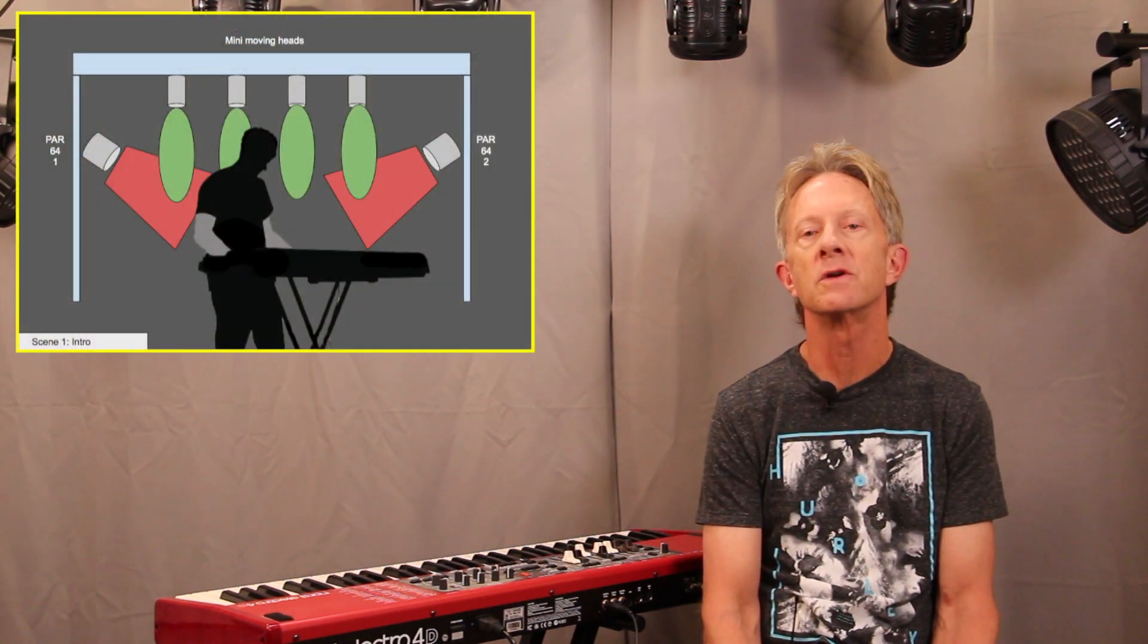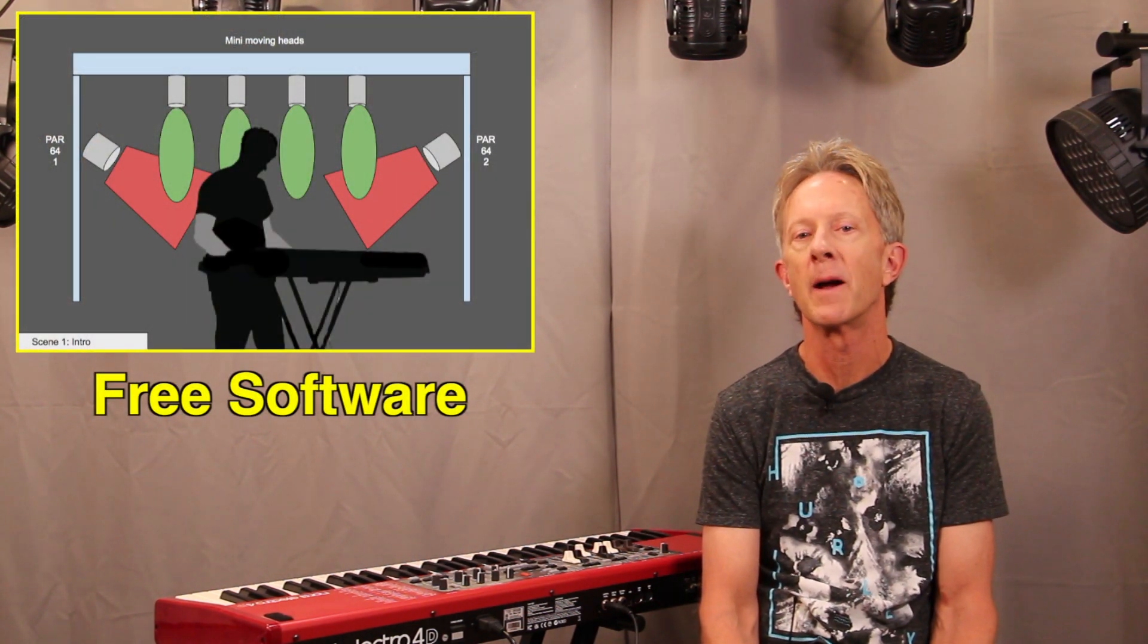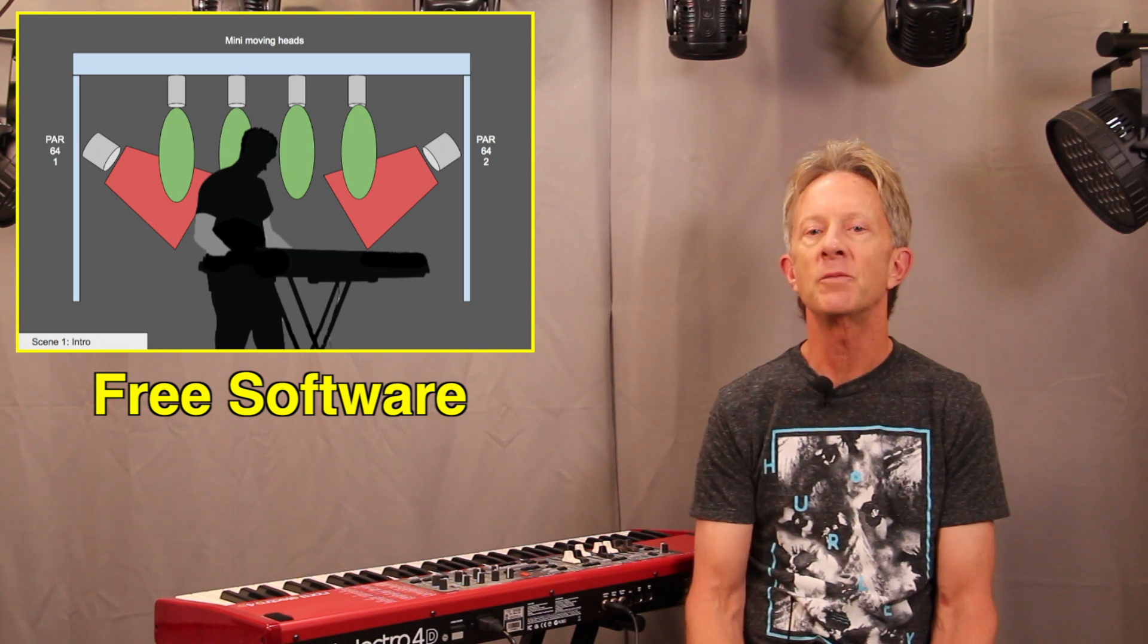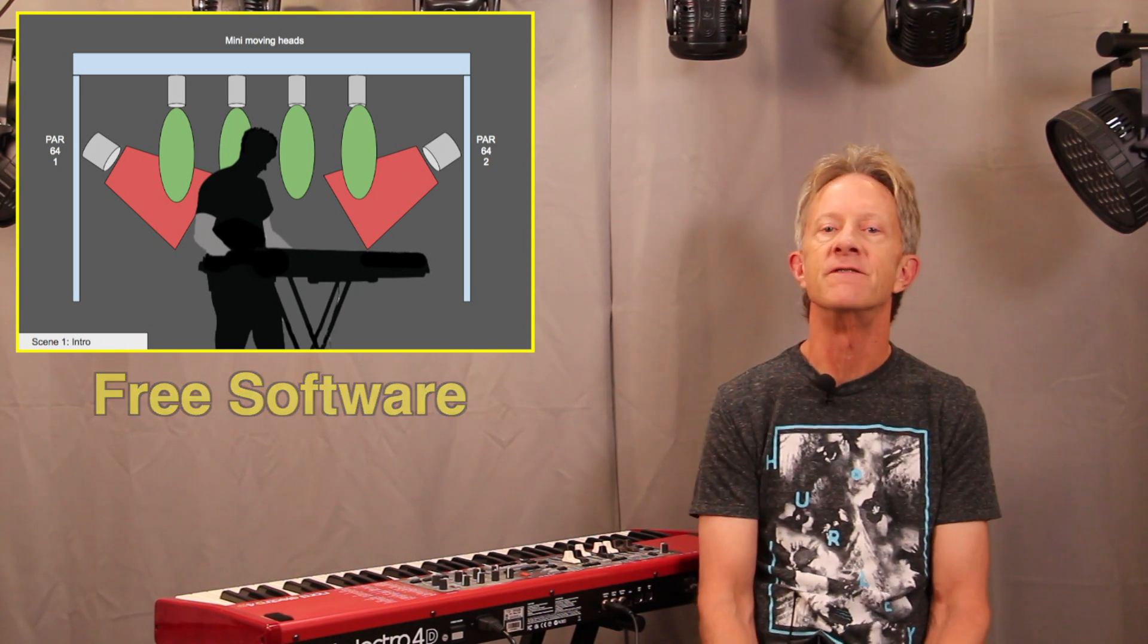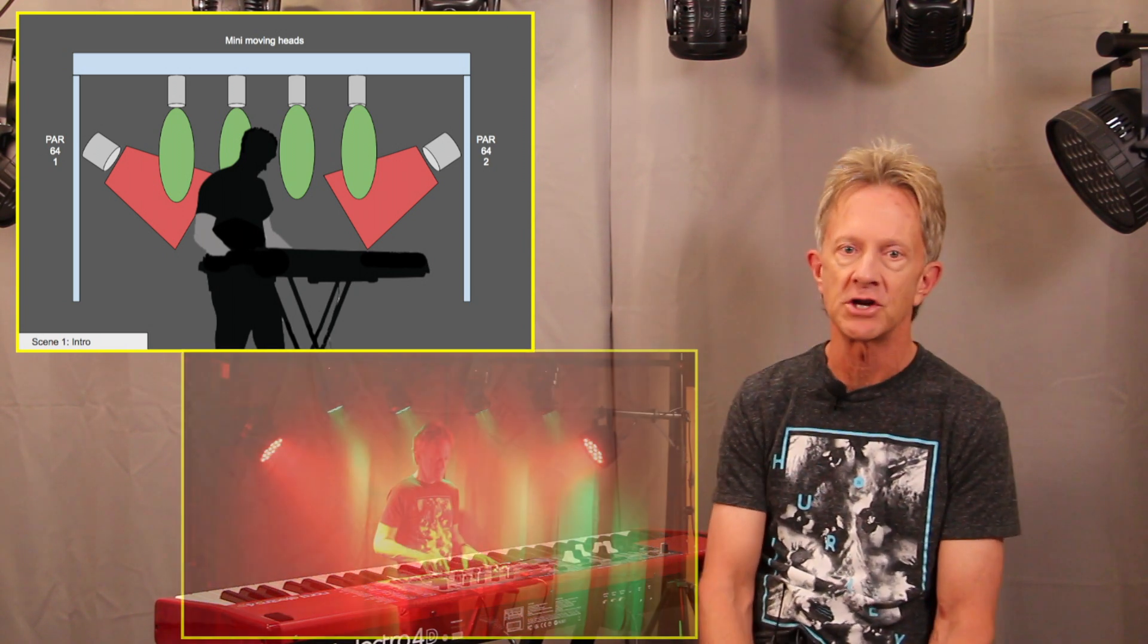Hey there, it's Steve, and in this video I want to show you how you can use a free software program to help you design and visualize your small light show.